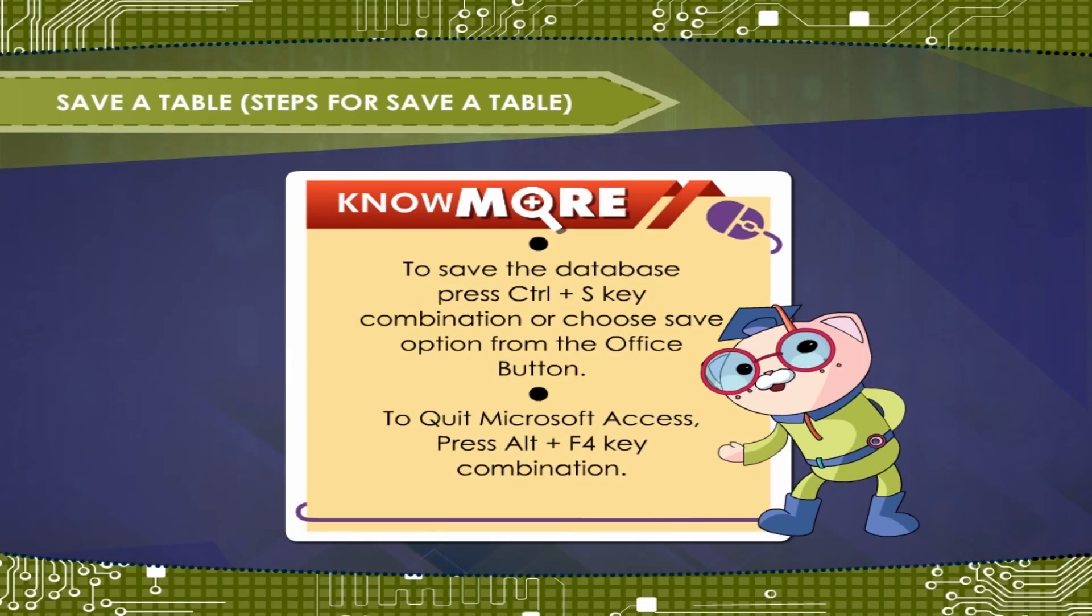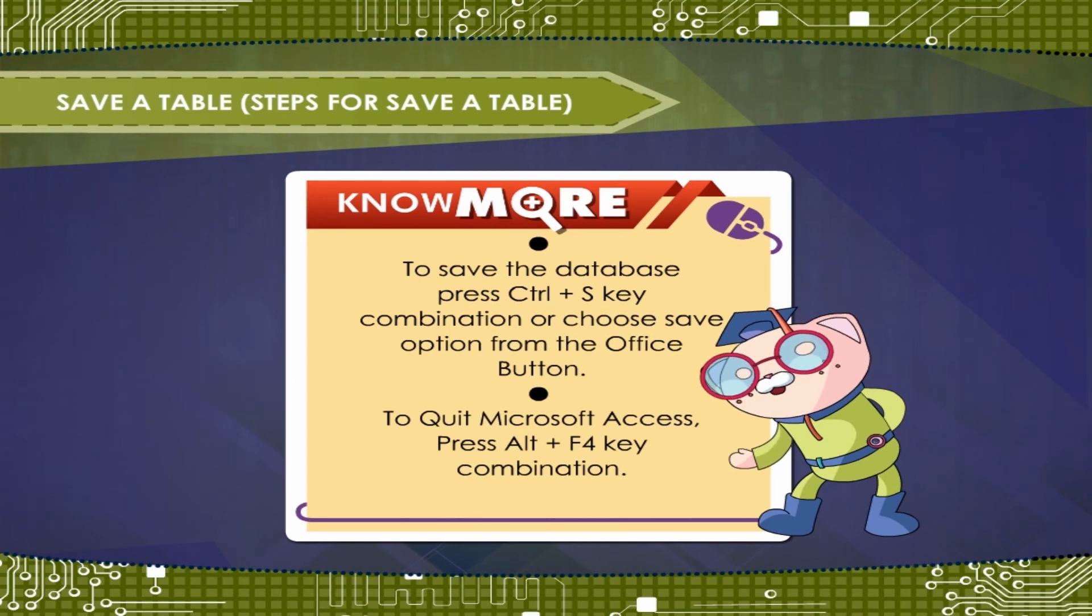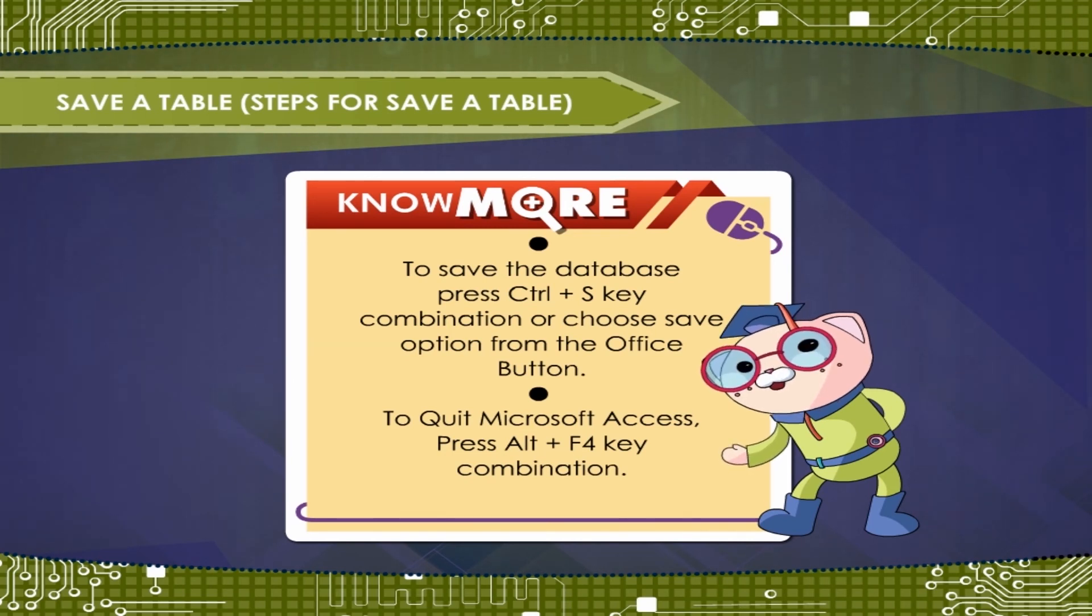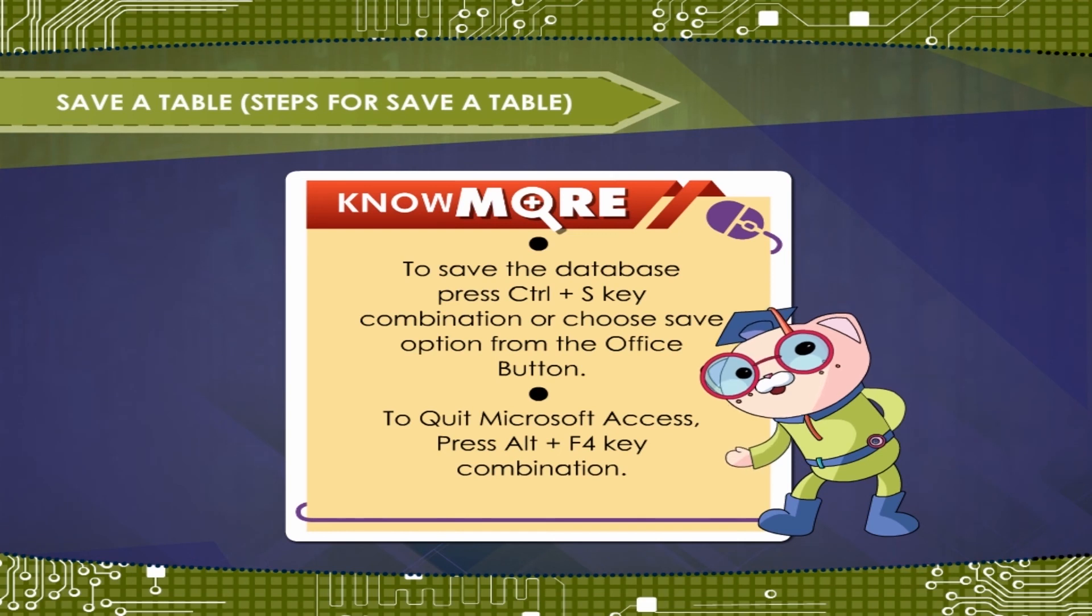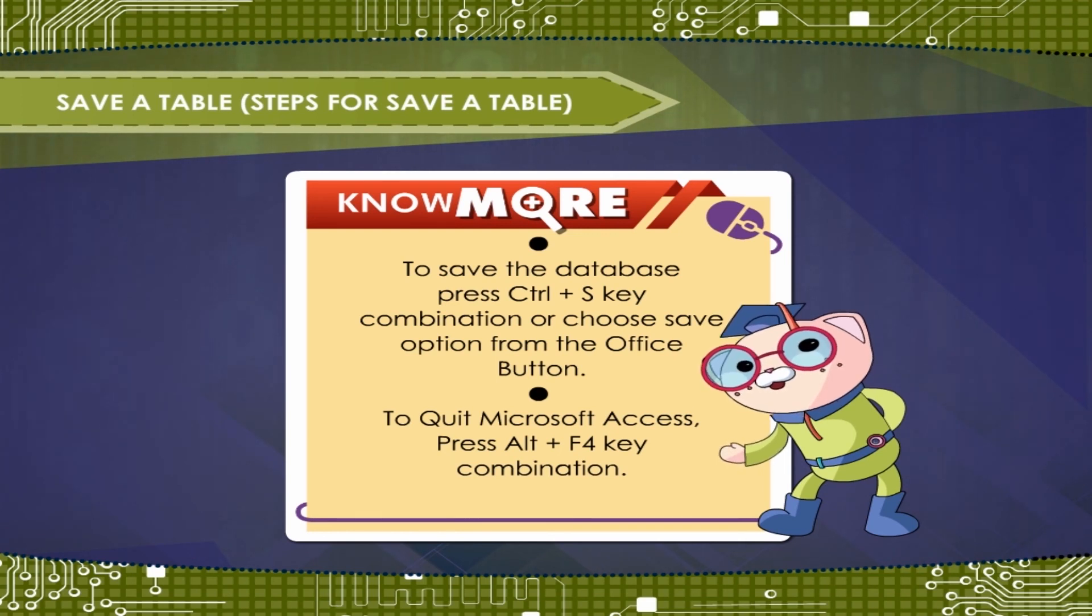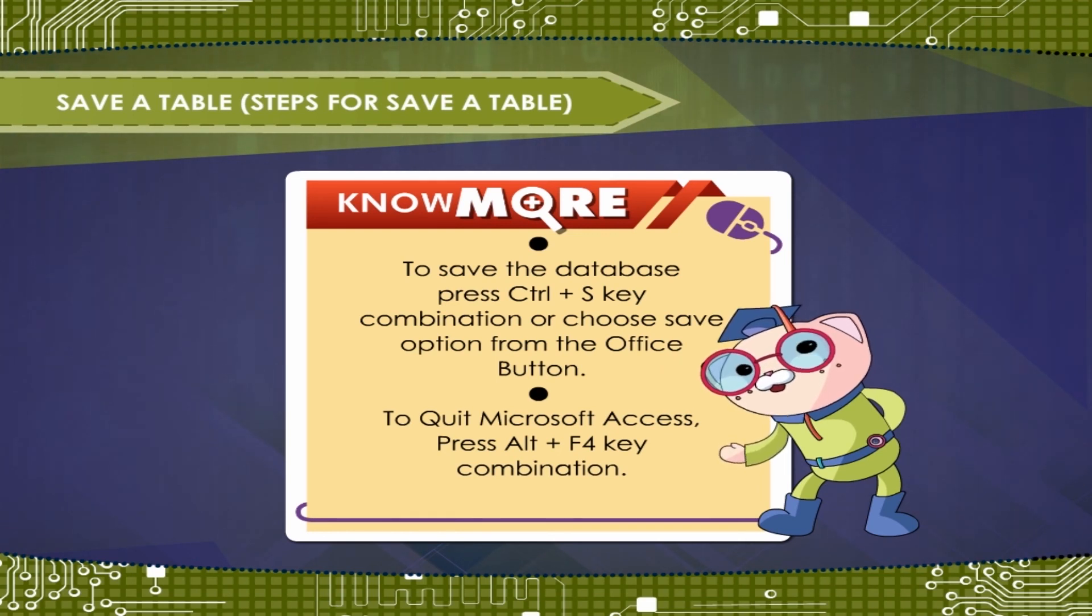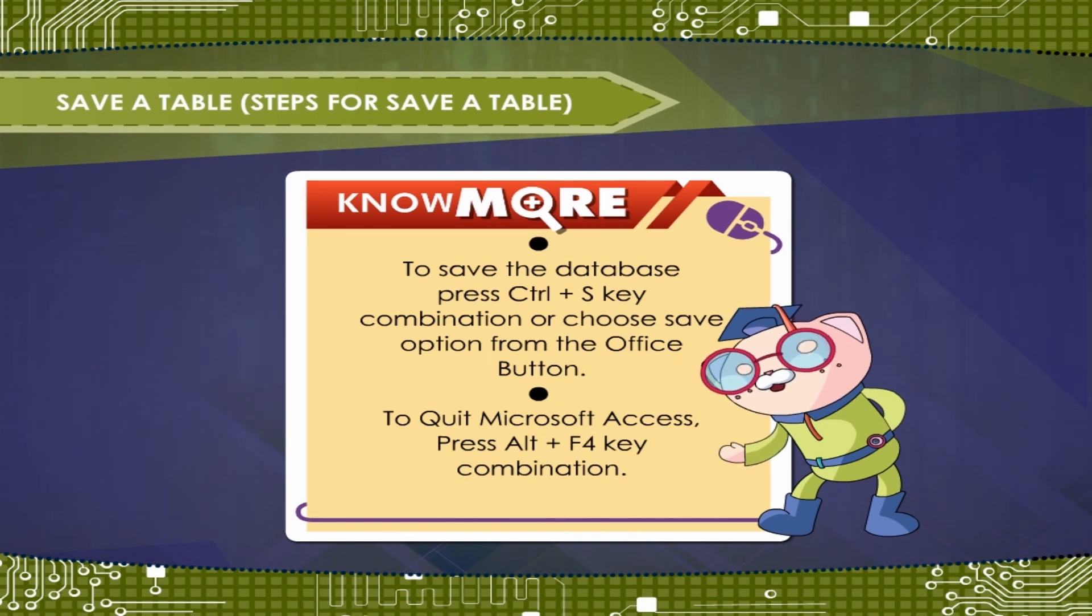To save the database, press CTRL plus S key combination or choose save option from the office button. To quit Microsoft Access, press Alt plus F4 key combination.